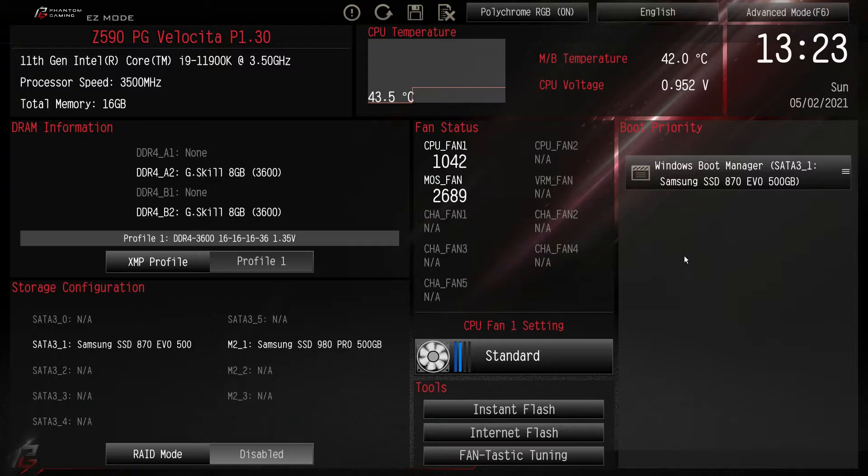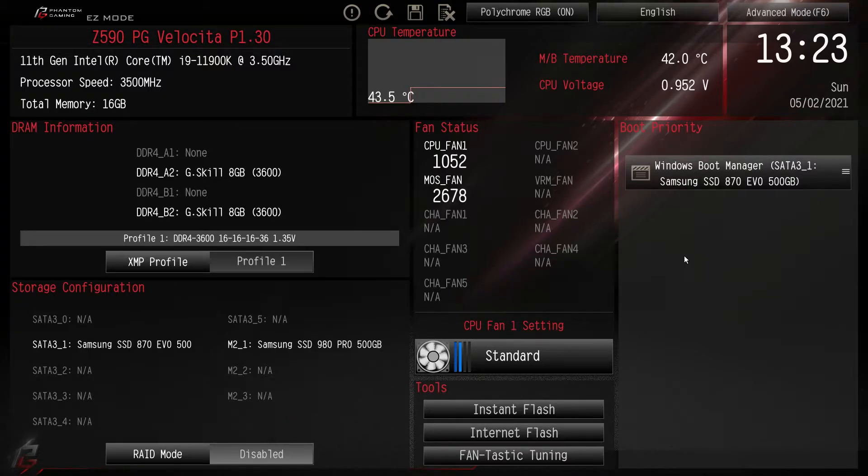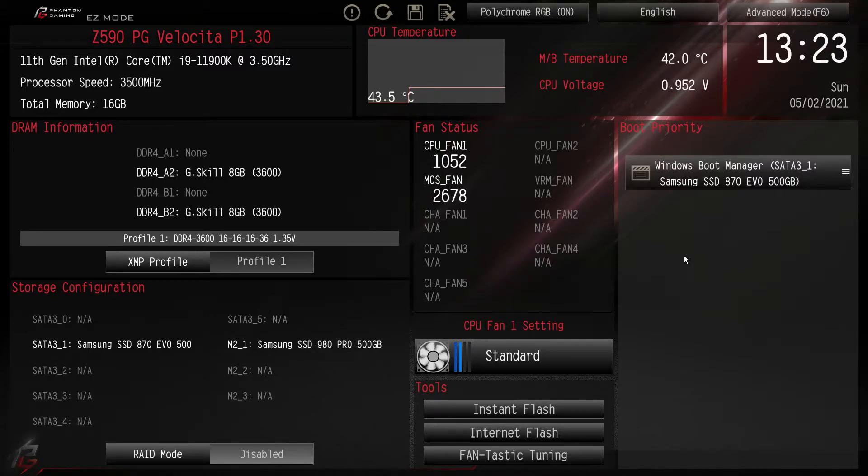Now if you want to know how to get into this BIOS, when you turn on your system just keep on hitting that delete button on your keyboard and you'll be loaded right here into the BIOS.